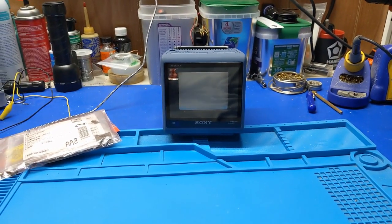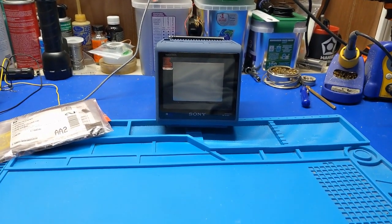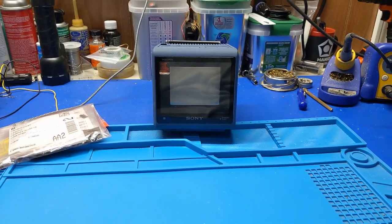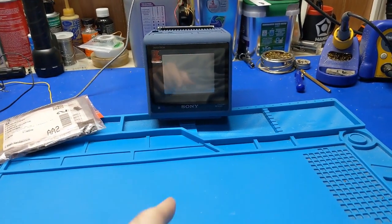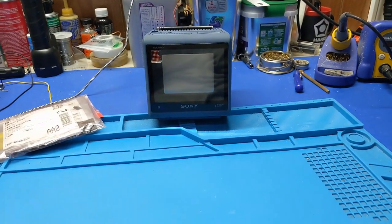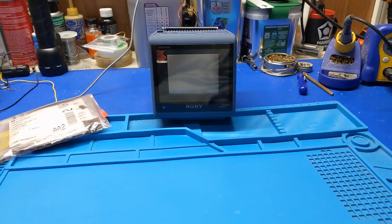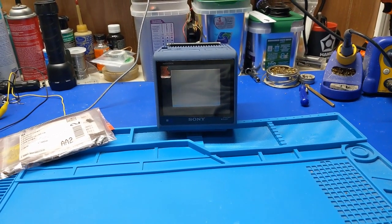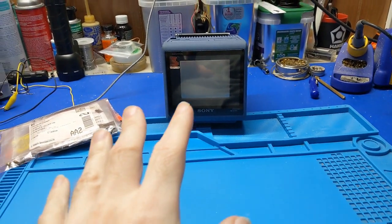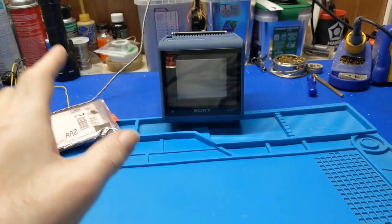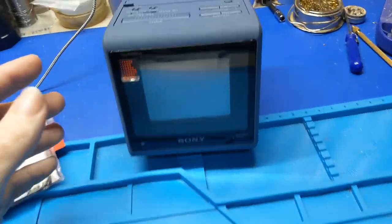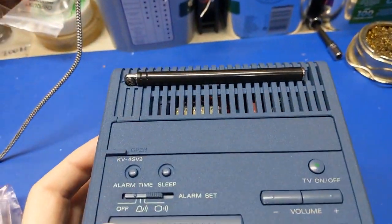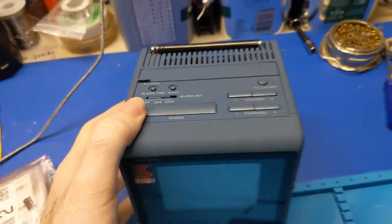It's way too expensive, probably because of the rarity. But this one belongs to a friend of mine and it is in for repair. The backstory to this one, as far as I know, is it's the Japanese model, the KV-4SV2.